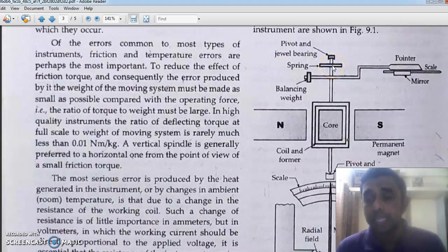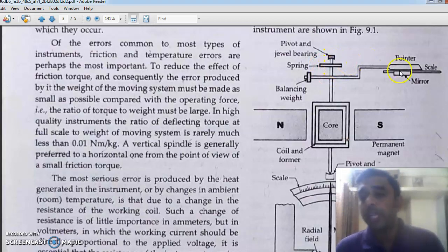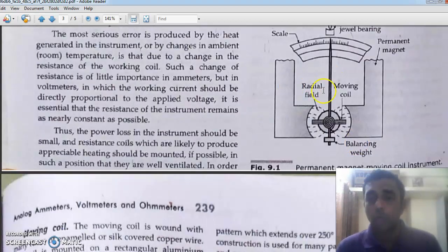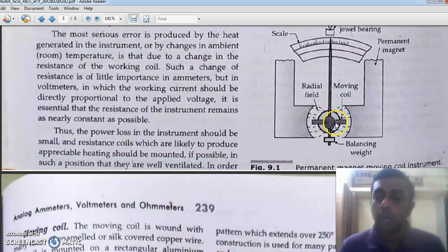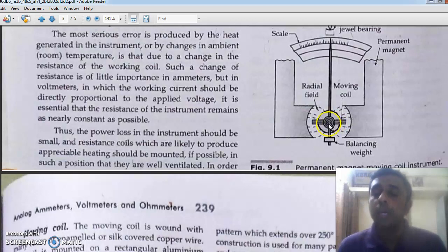On the other side we have springs, which provide the controlling torque. Two springs are there. Here we have the spring, the aluminum former, and the current carrying winding. This is the top spring which provides the controlling torque. We also have a pointer which runs over a graduated scale, and between them we have a mirror to avoid the parallax error.